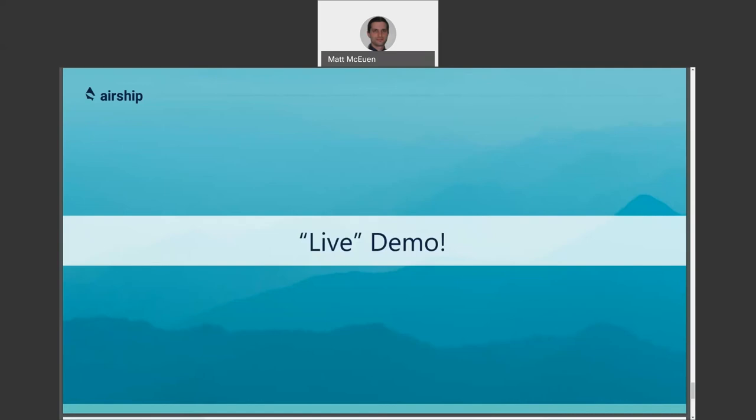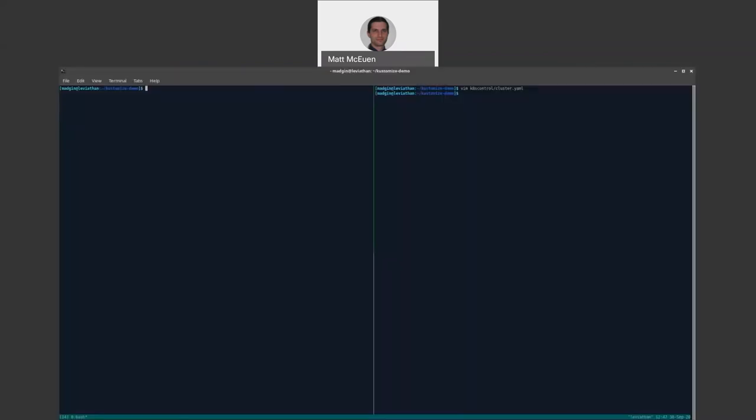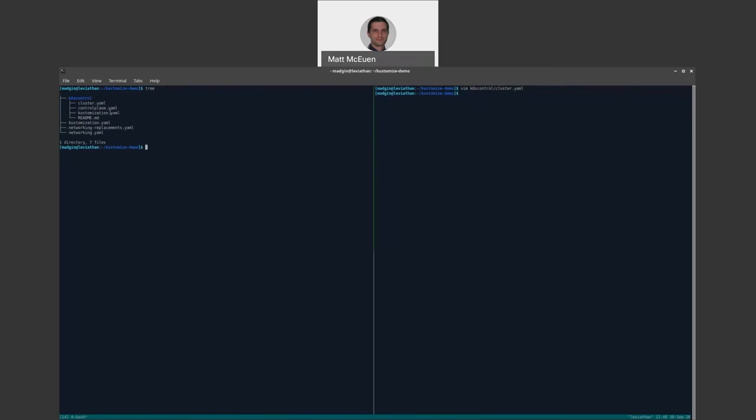And now for a brief live demo. Since this is a pre-recorded talk, you'll just have to trust me that the demo was live when I recorded this. All right. So for our example, you'll see that we've defined a base, customized base called Kubernetes control. The contents of this base are the control plane for a Kubernetes cluster as defined by the Kubernetes cluster API. It also includes a metal cubed specific additions to that definition so that it can be deployed in a metal cubed bare metal Kubernetes context. And then we have an inheriting customization on top of that that we'll look at in a second. But first, let's take a quick look at the base.